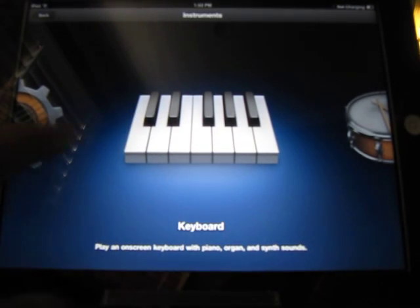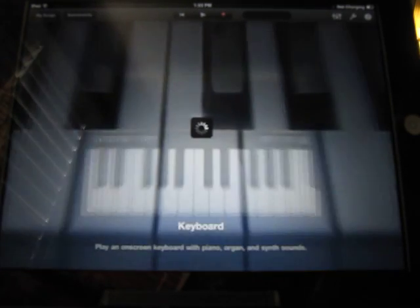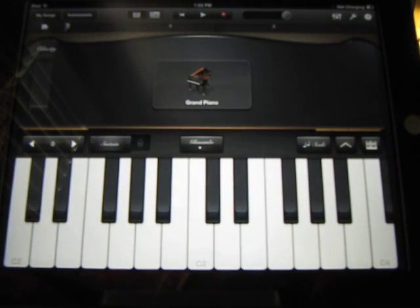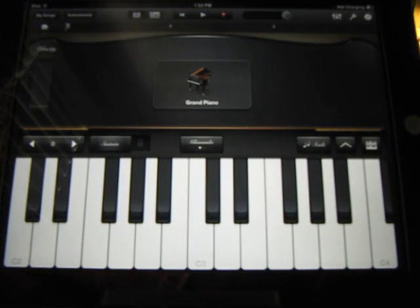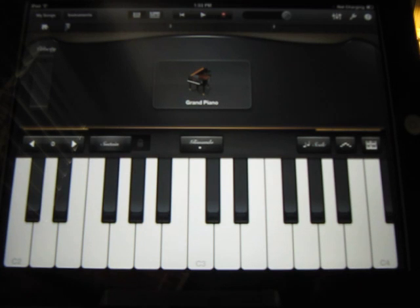So when you do open up a keyboard and you're going to start a song or you're just going to mess around, no recording at all, just to get some interesting sounds, it's good to know some of the features of the keyboard area.